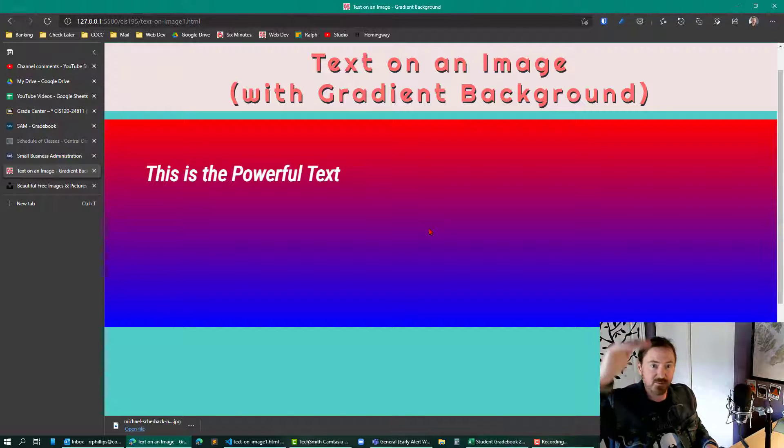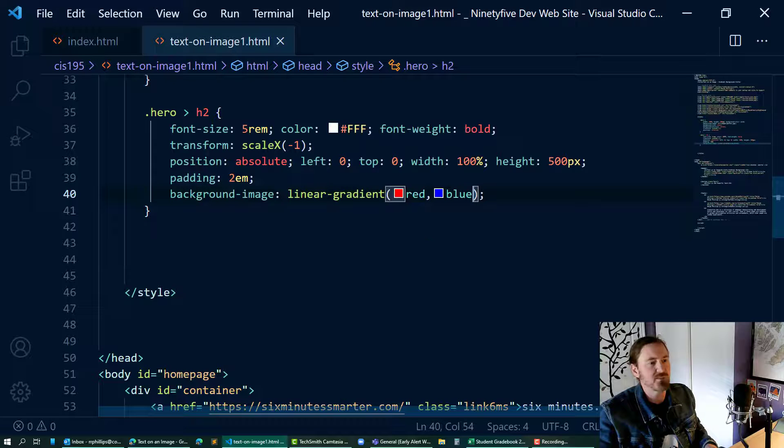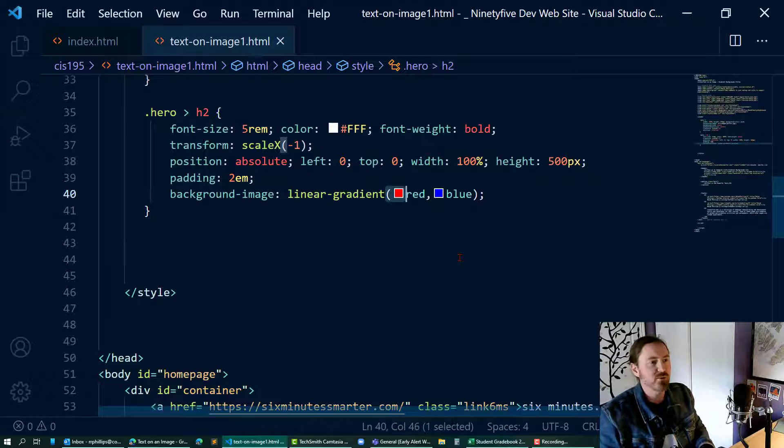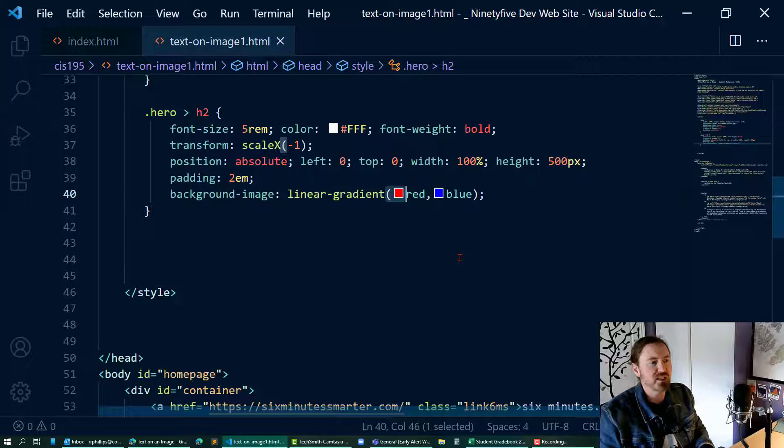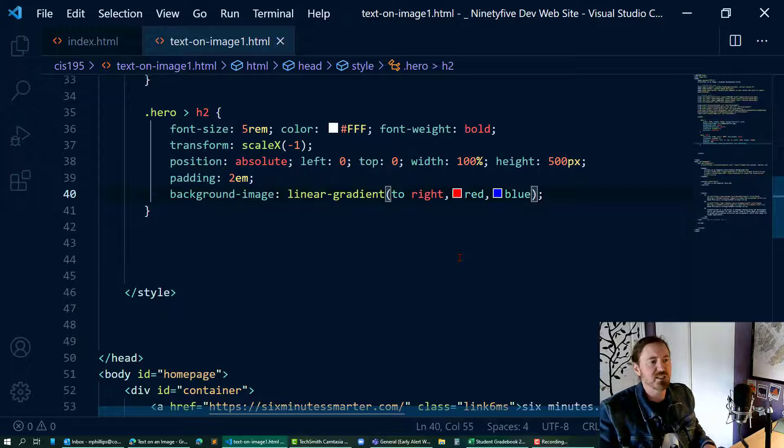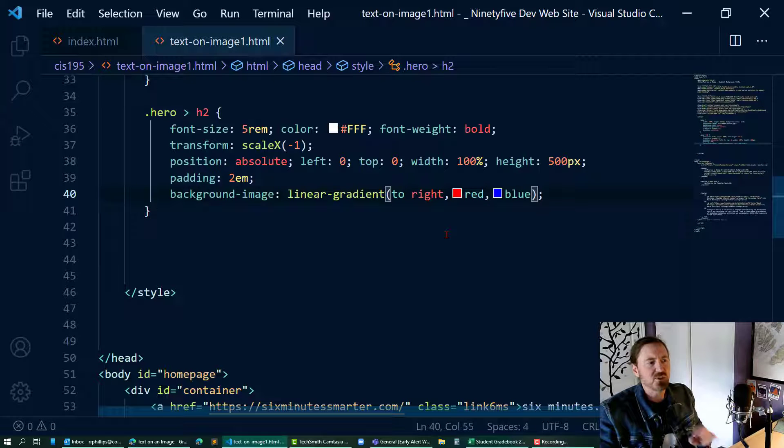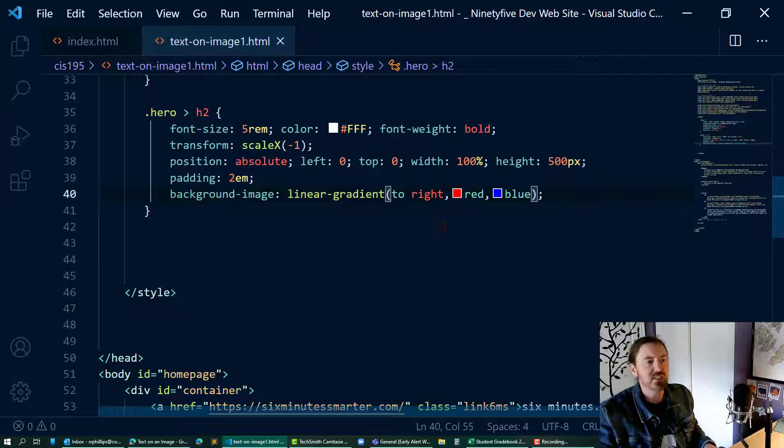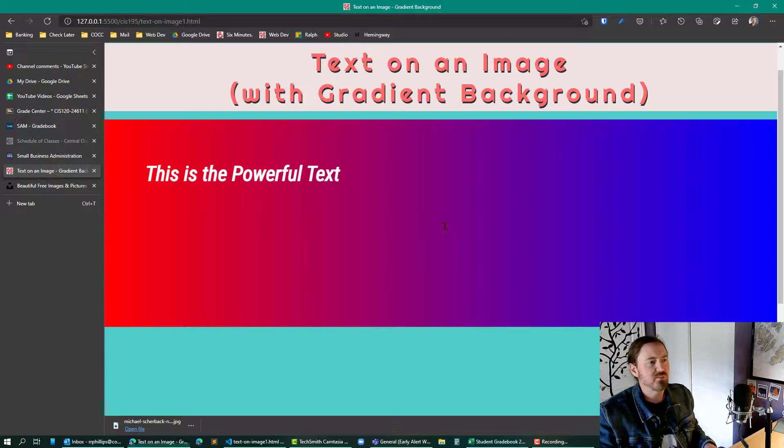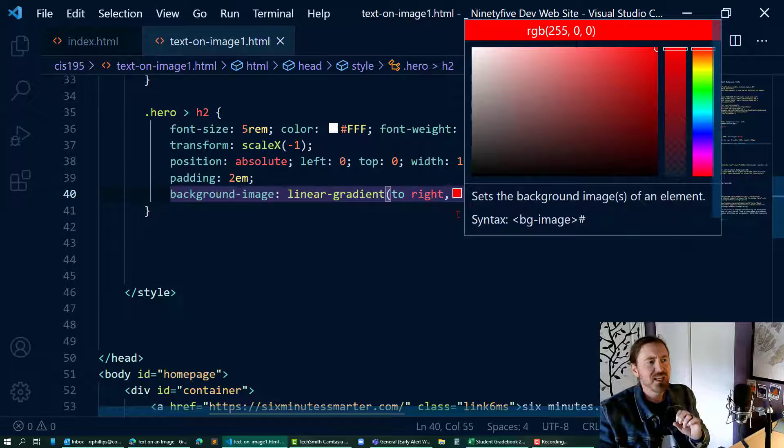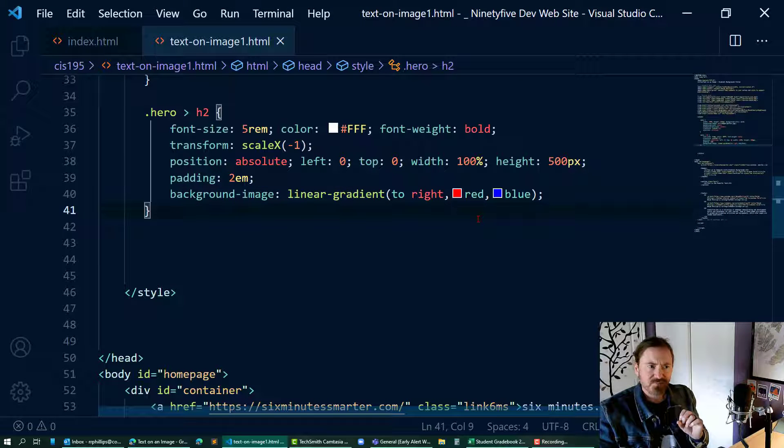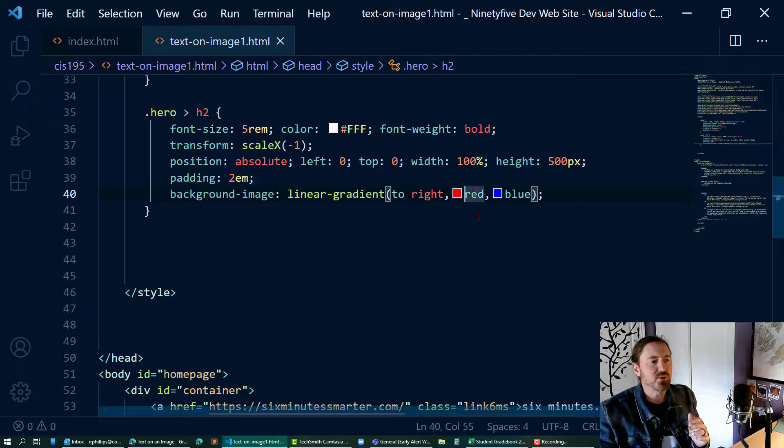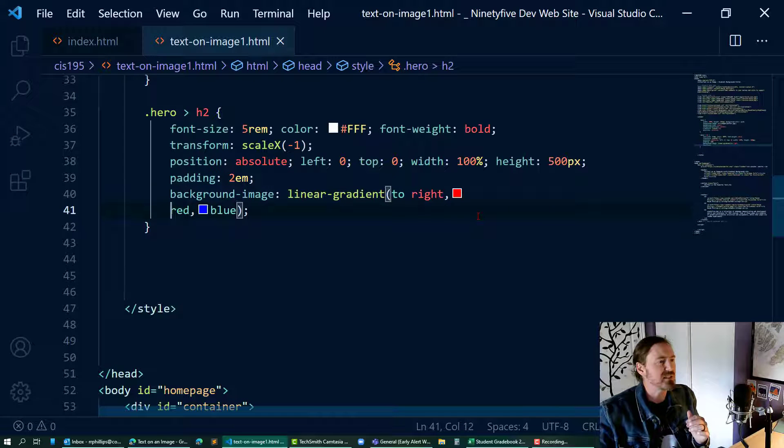We can change that by, in front of the first color, just putting in to right comma. There we go. So now the direction of the gradient is going to be to the right - red, blue. We say yeah, okay, that's cool, that's what we want. However, I don't want red and blue, so what I'm going to do is knock these colors down so that they are on my next line so we can focus here.